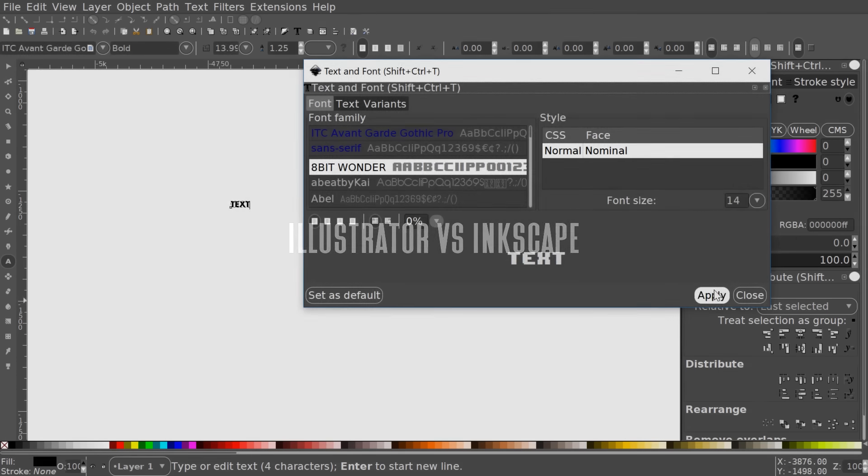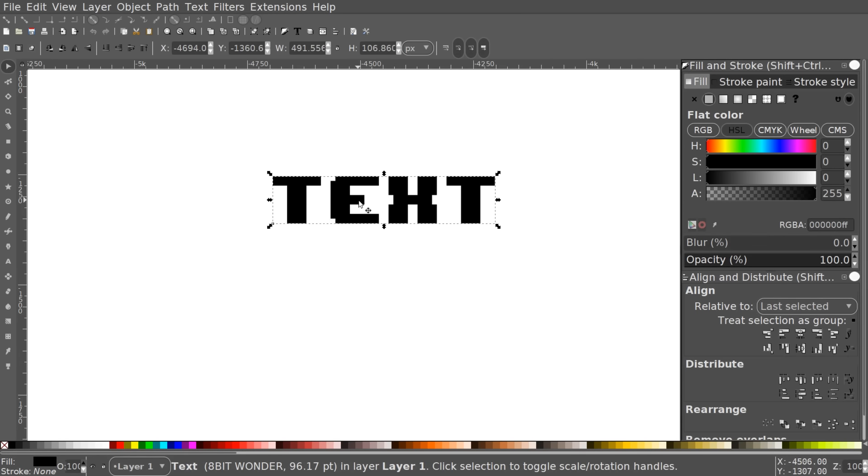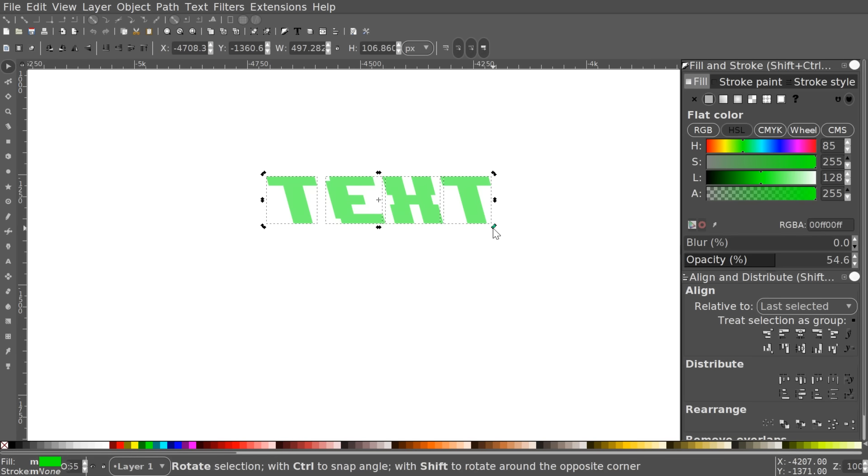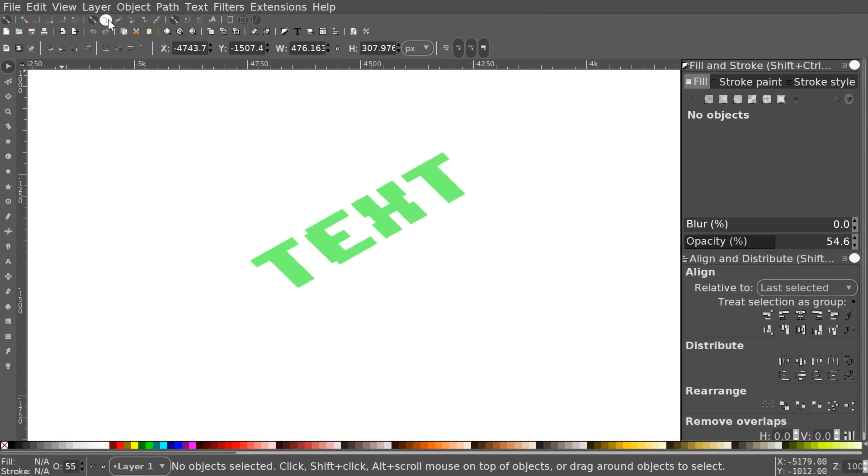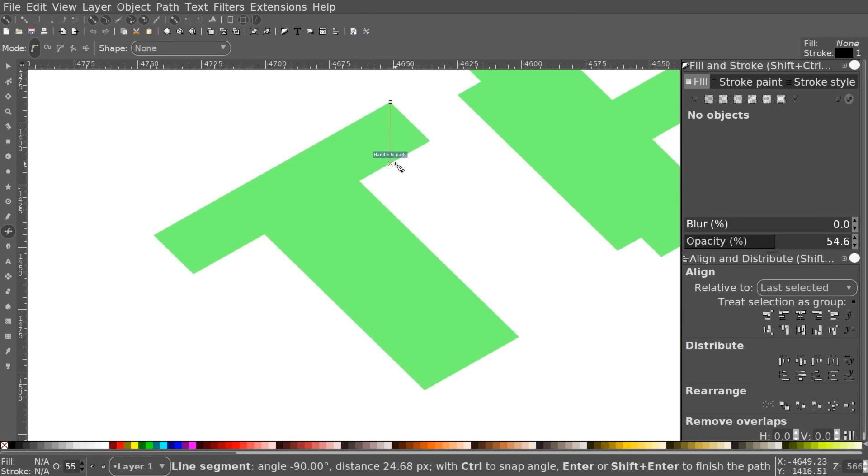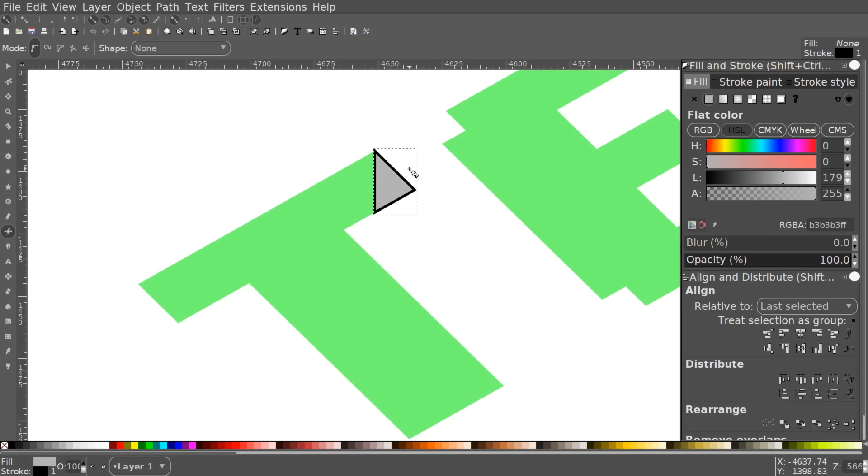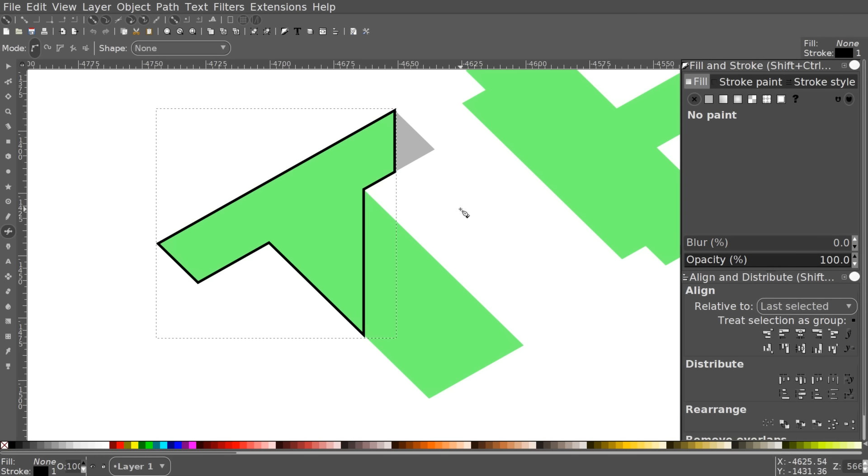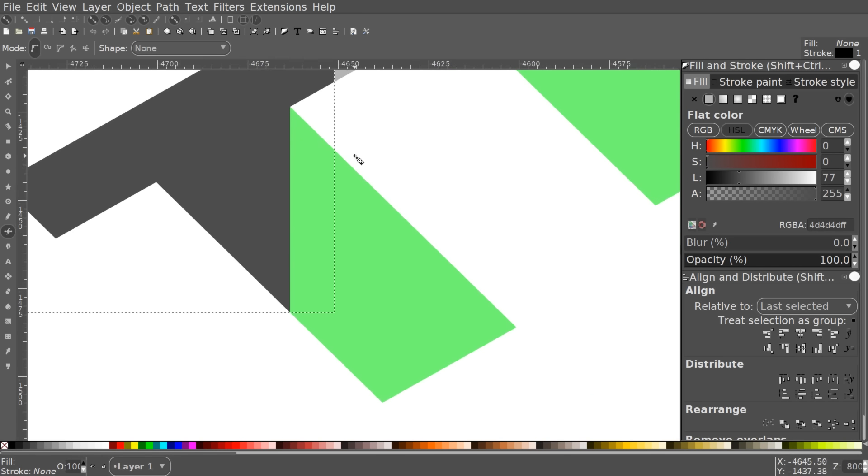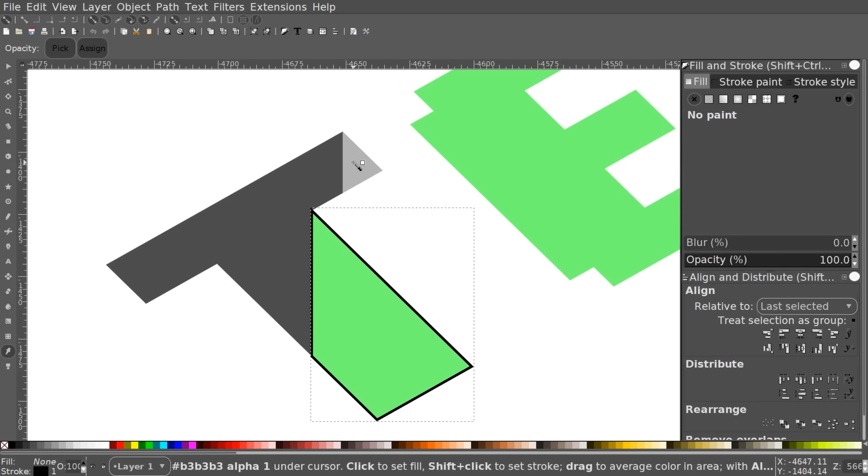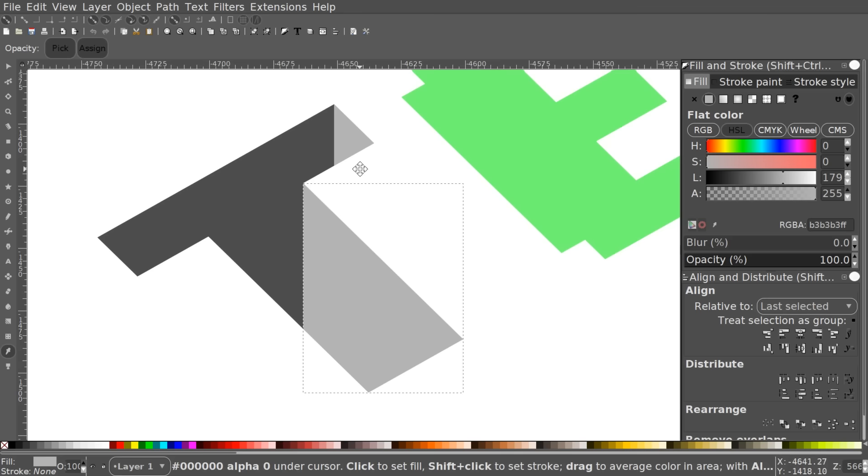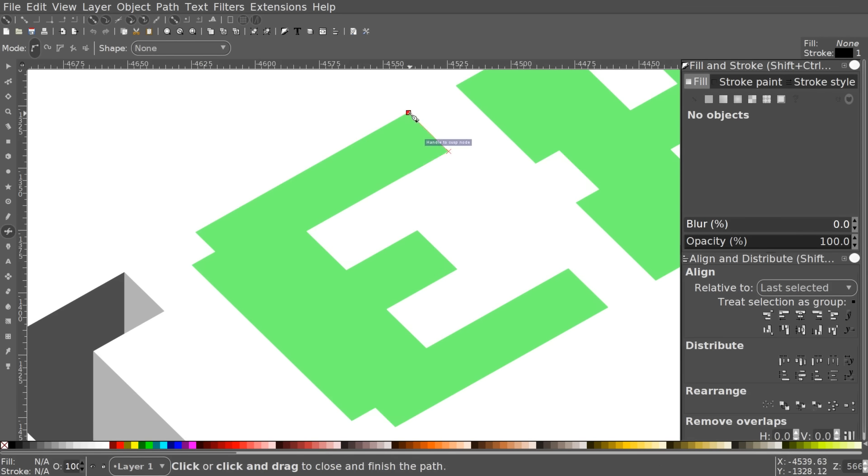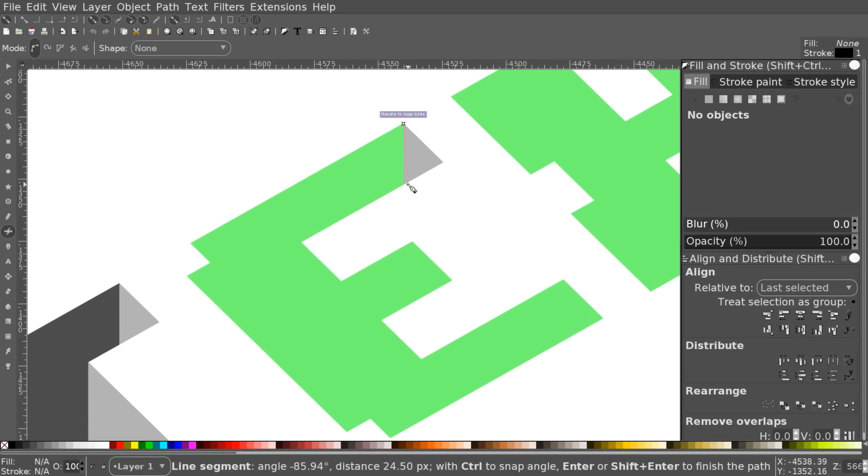One final point I'd like to make is that Illustrator and Inkscape are just tools, and a tool will only ever be as good as the person using it. A talented designer can make a better logo with crayons and a napkin than a beginner with the latest greatest software running on a supercomputer. It's not the tools that matter, it's the person using the tools that matters, so try not to overthink this.